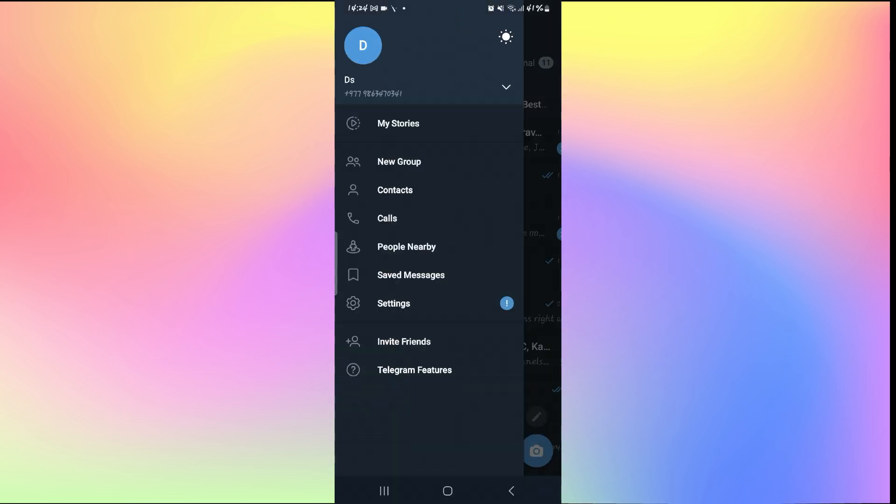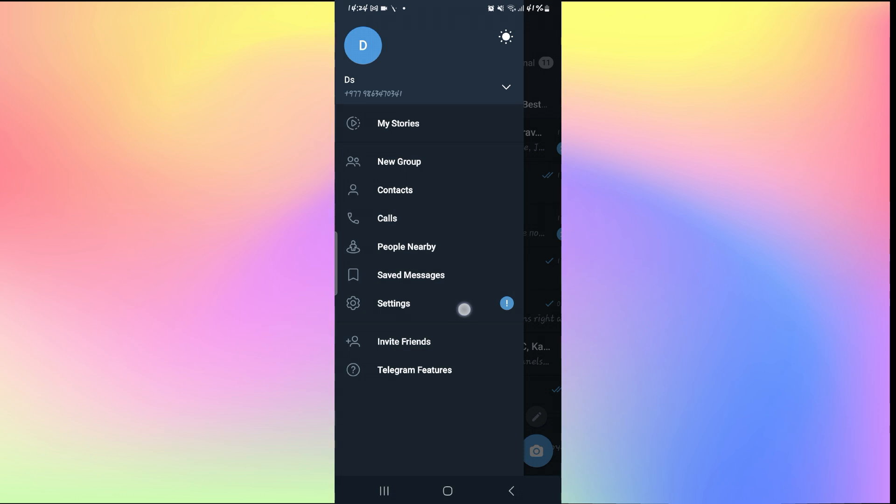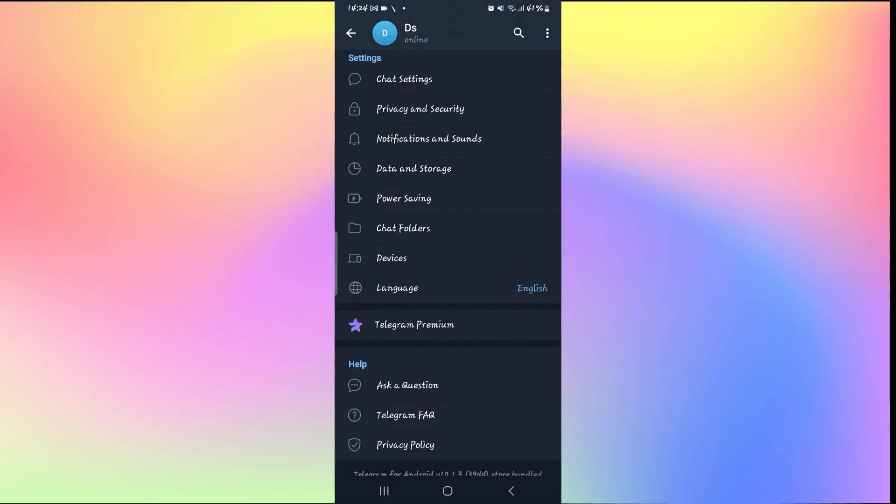Just go back to your Telegram home page and tap on the menu icon at the top left corner. From there you can tap on the Settings option and this will take you into your settings page.